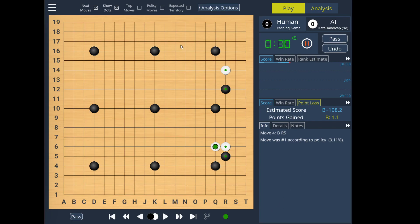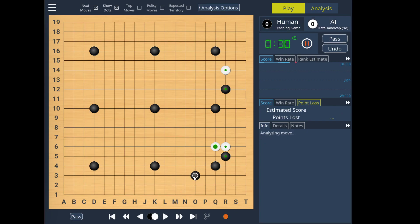First thing you'll notice when starting the program, the graphics for the stones on board have been improved. This is thanks to contributions from Numets123, who supplied the graphics. Also thanks to Jordan Seward for supplying the sound files, which are now played when placing stones.